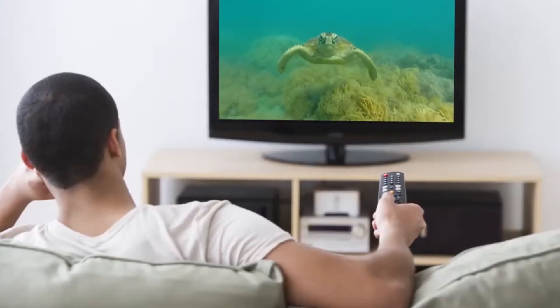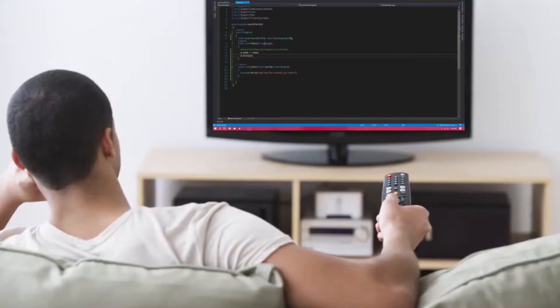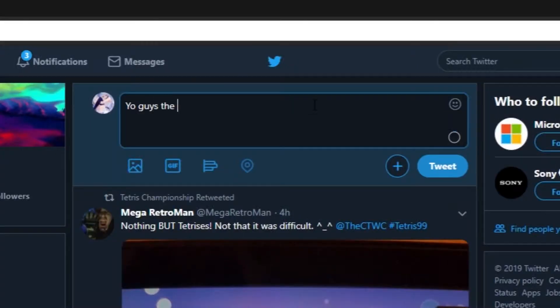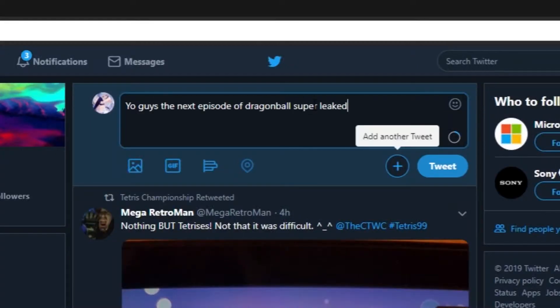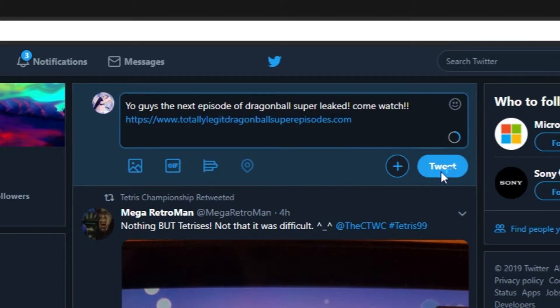These things we call event handlers are like TV stations, but for code. You can tune in and listen for your favorite show and announce it's on to your friends on Twitter.